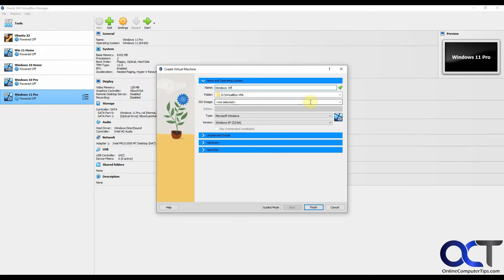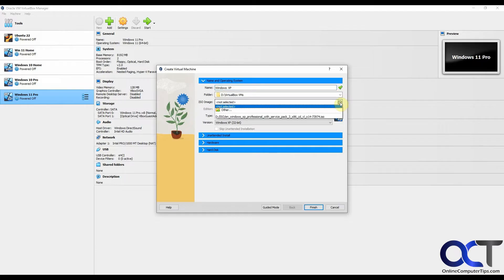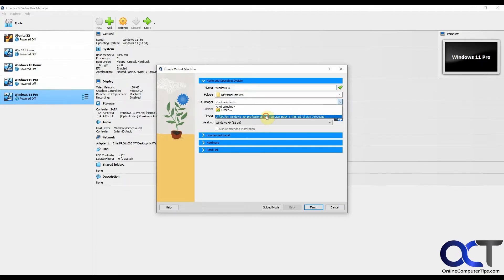We're going to browse to the ISO image, which I already have here from before. So it detected Microsoft Windows and Windows XP.